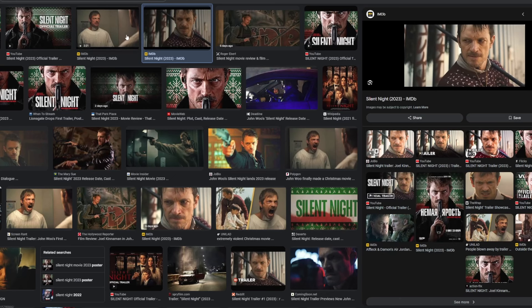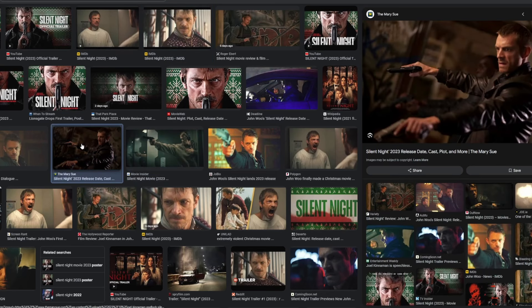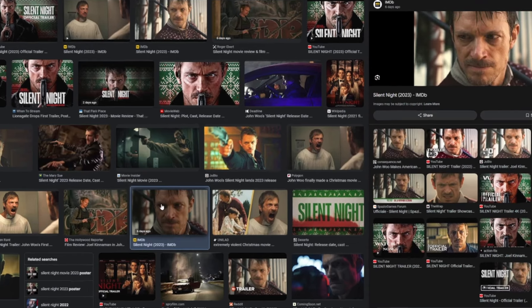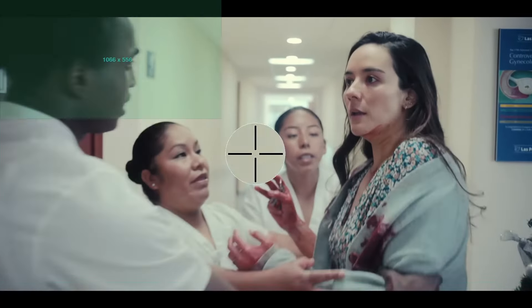Your first and best option if you want to avoid copyright issues is to just find still images online of the movie or TV show you're talking about, and then use your editing software to zoom in and out of them or pan across them so that you get that movement in your video without using actual clips. If you have access to the film or TV show, you can just take screenshots on your computer as well. I've never once had a claim on a video where I'm using this method.